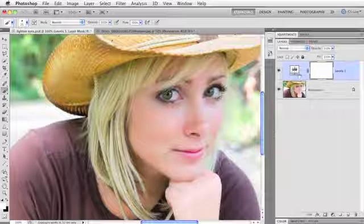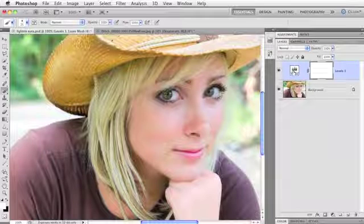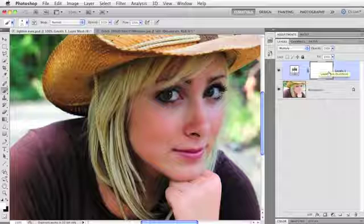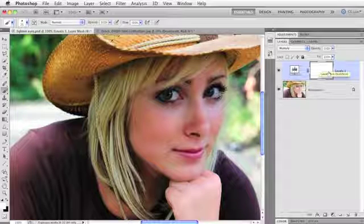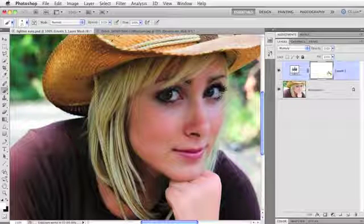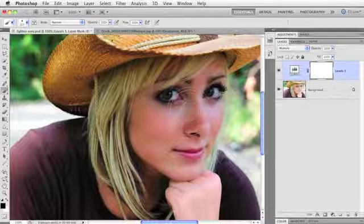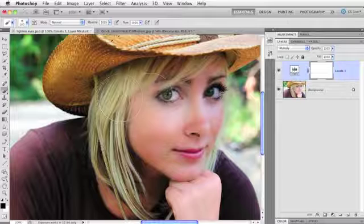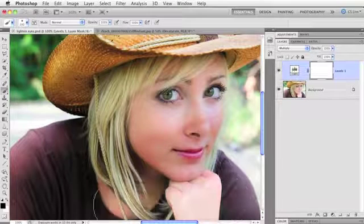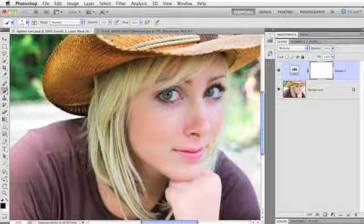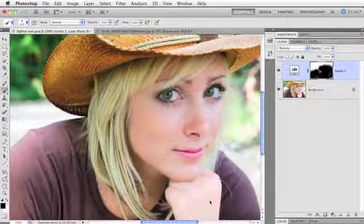So efficient! Change the blend mode of this adjustment layer to Multiply — we're doing exactly what we did before, but we already have a layer mask and don't have to make one. Press B to grab the Brush tool. Paint with black to conceal the darkening, so press X to flip-flop color chips. Mouse over to the image, use the right bracket key to make the brush big, and paint over the areas you don't want darkened.